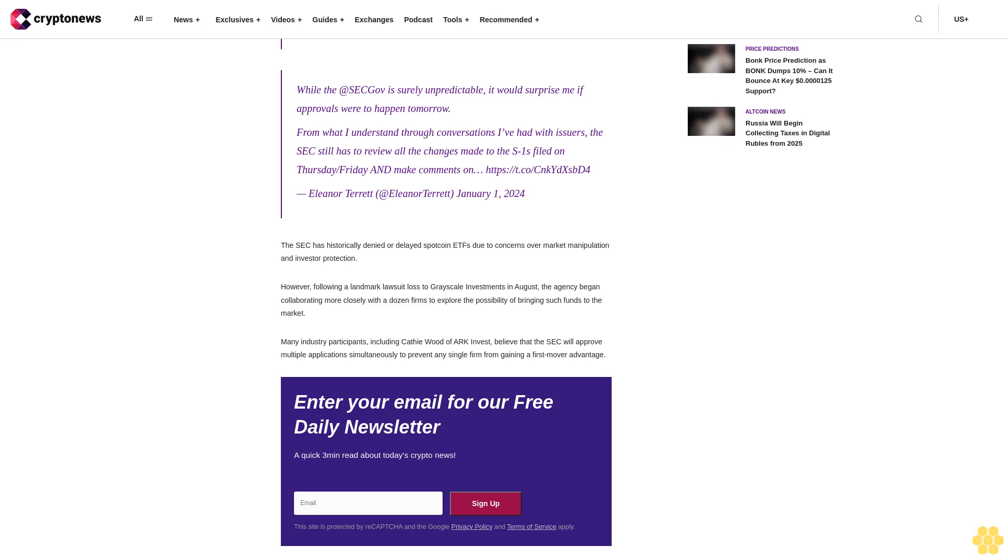The SEC has historically denied or delayed spot coin ETFs due to concerns over market manipulation and investor protection. However, following a landmark lawsuit lost to Grayscale Investments in August, the agency began collaborating more closely with a dozen firms to explore the possibility of bringing such funds to the market.